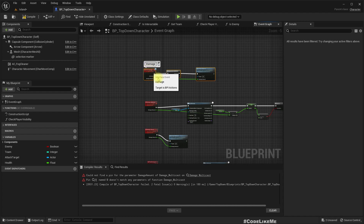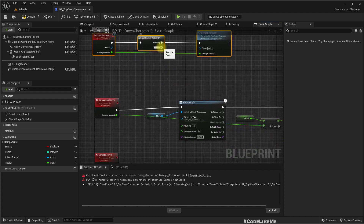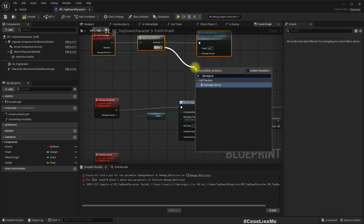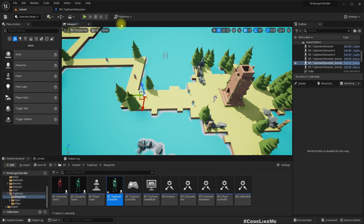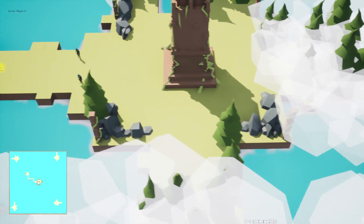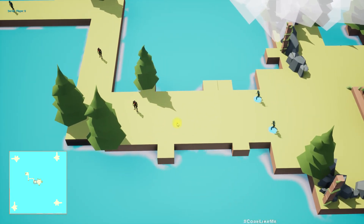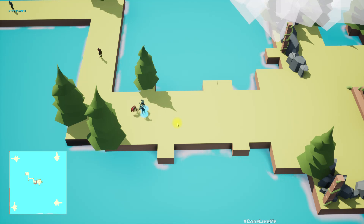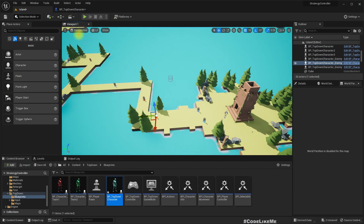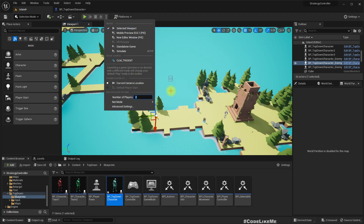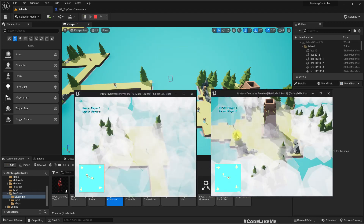If we do not have the authority — that means if we are the client — we should call 'Damage Server'. Now if I change the net mode to 'Play as Client' and play, the damage should be replicated. See, now it happens even if we are the client. Now if I go to 'Play in New Editor Window' mode, this should still work.